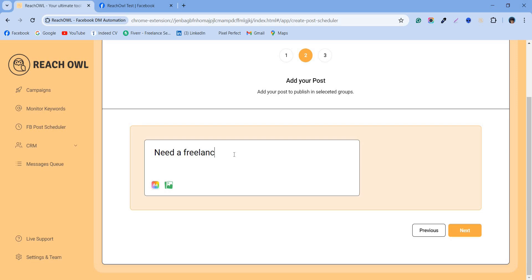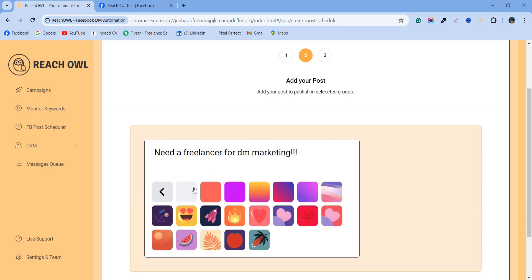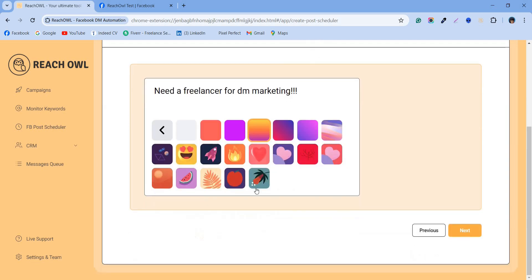Create an engaging post. ReachOwl allows you to include images and preset backgrounds like those we use on Facebook to make the post visually appealing. Once your post is ready, click next.